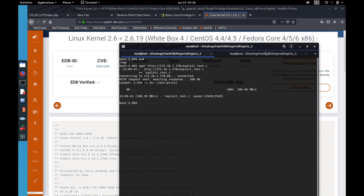We use wget to download exploit-root.c from our HTTP server, save it, and then compile it with 'gcc -o exploit-root exploit-root.c'. Then we run chmod to give it executable rights.